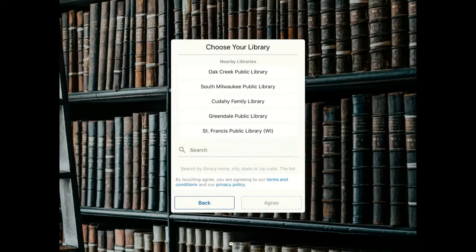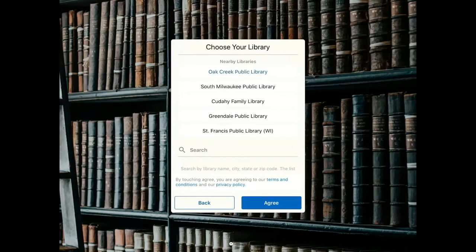Click on the list. If it is not showing, then search for Oak Creek in the search box below. Make sure to select the correct library based on your residence. For example, if you live in West Allis, make sure to choose the West Allis Library. Then tap Agree.